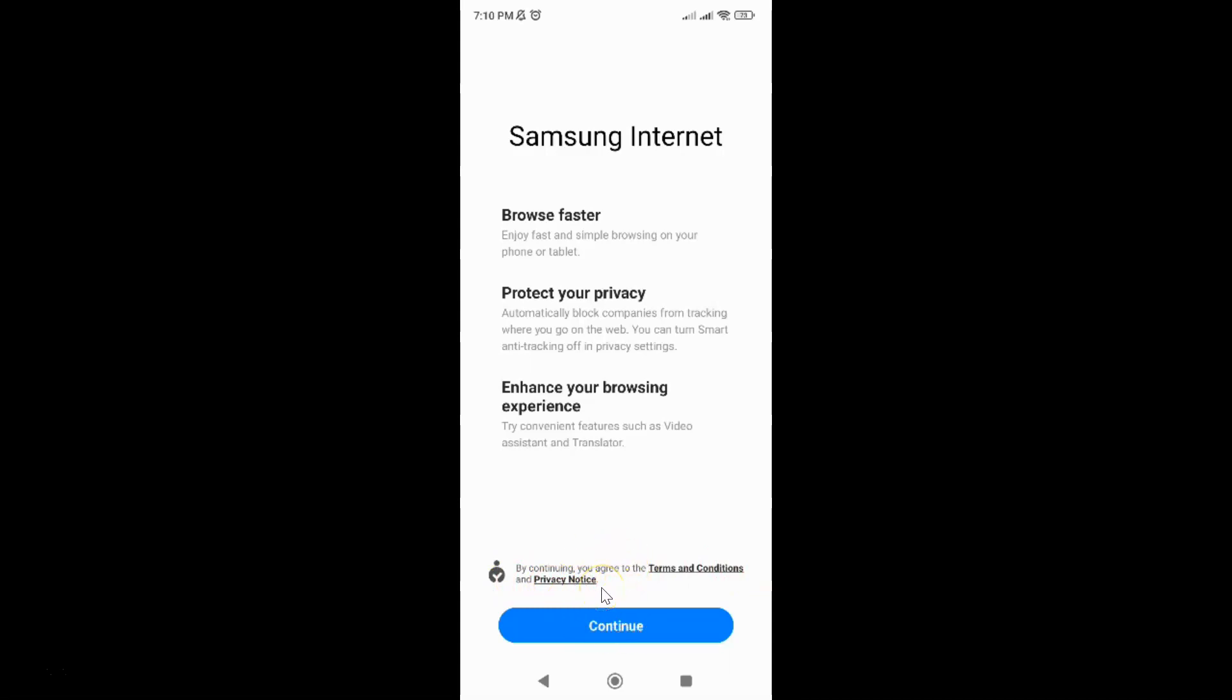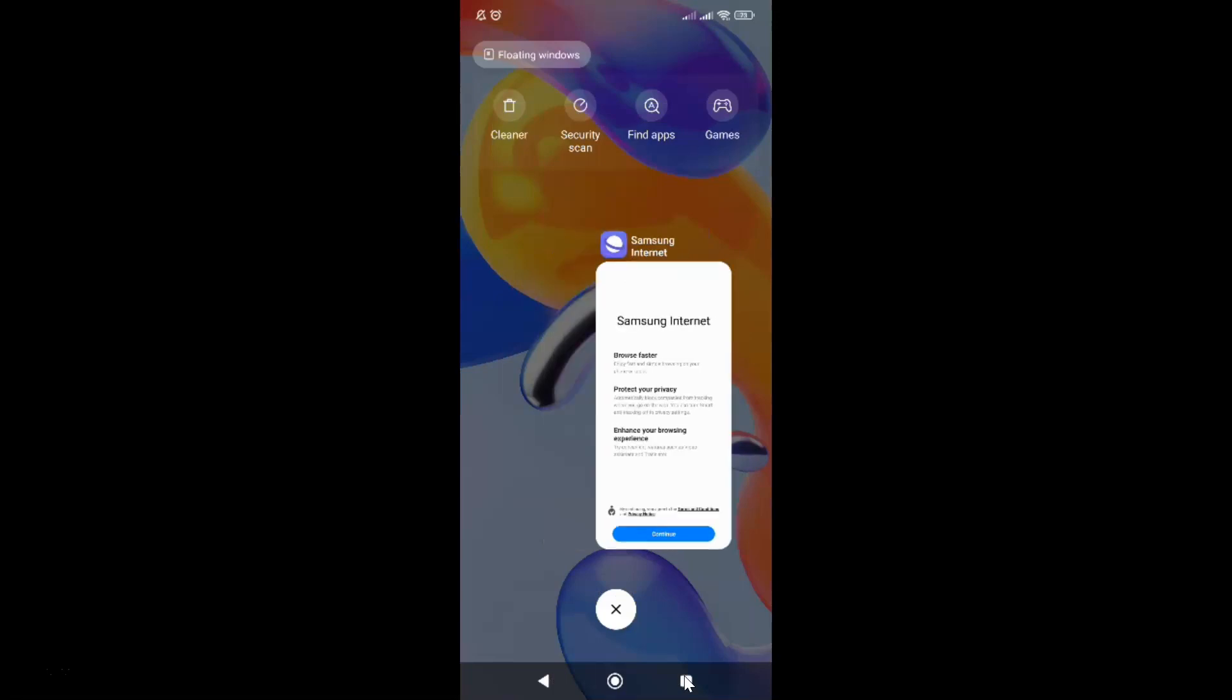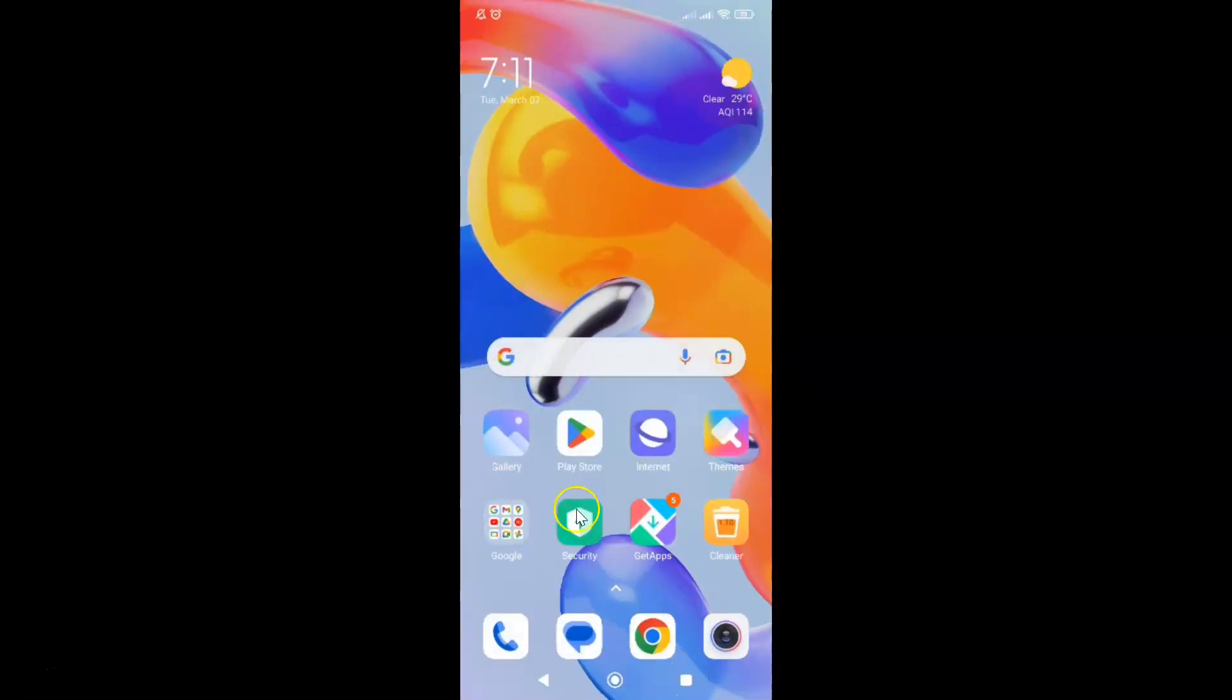And you will be able to use Samsung Internet again. But I don't want to do that right now, so let me close it. That's it. In this way you can easily discontinue use of Samsung Internet browser on Android.